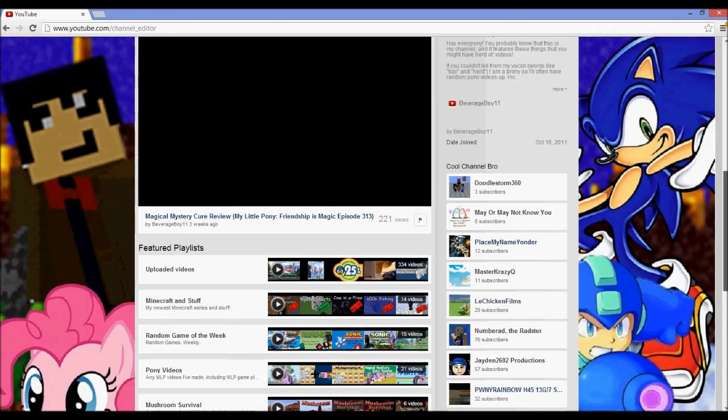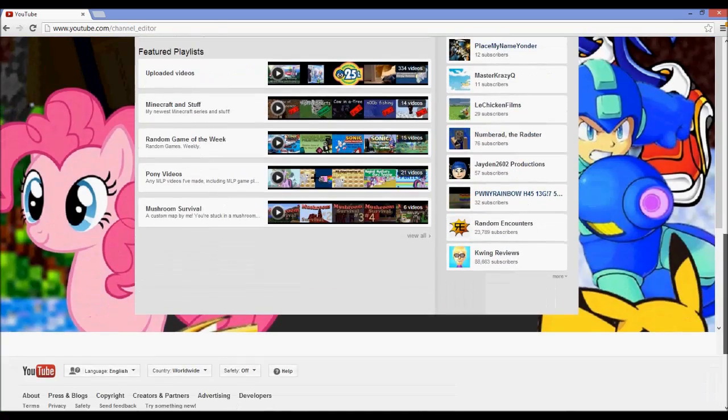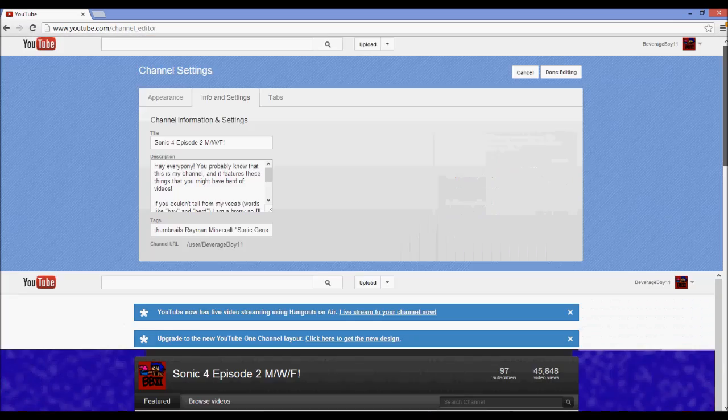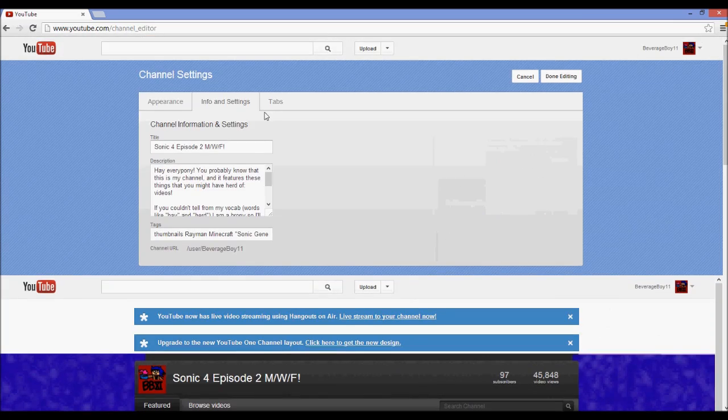You can see that right now it thinks that I'm using the old channel layout which I'm not, but I can still change it here.